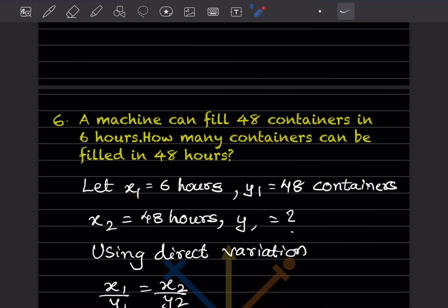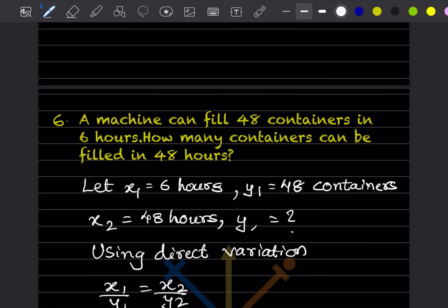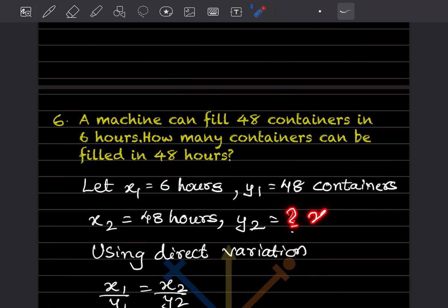The containers — we can take x1, and y1 is going to be 48 containers. Now we have to find out how many containers can be filled in 48 hours. That unknown containers will be y2, which we don't know — we can write a question mark. And the 48 hours below will be x2. So we have x1, y1, x2, and y2.